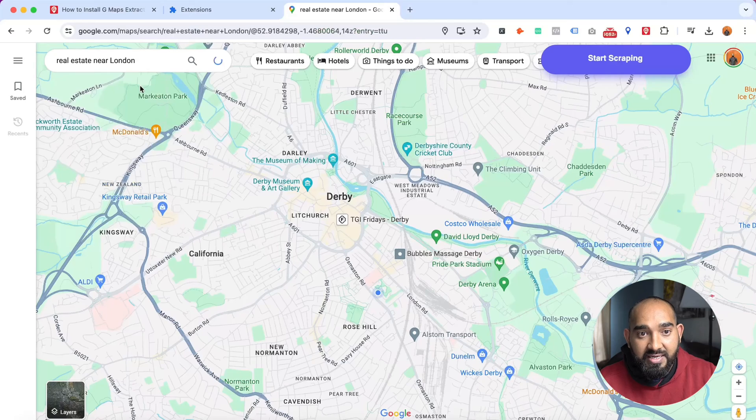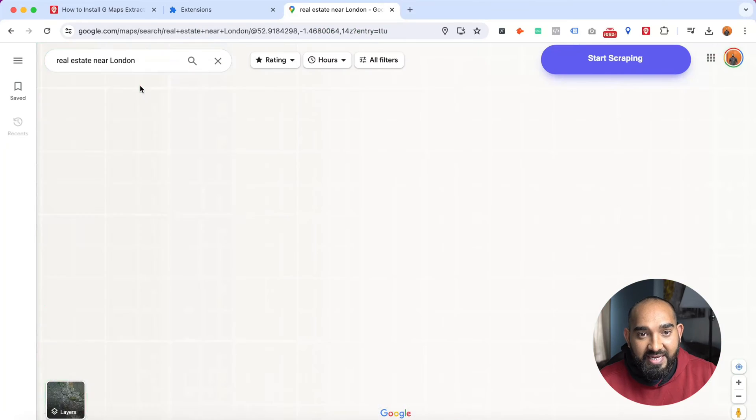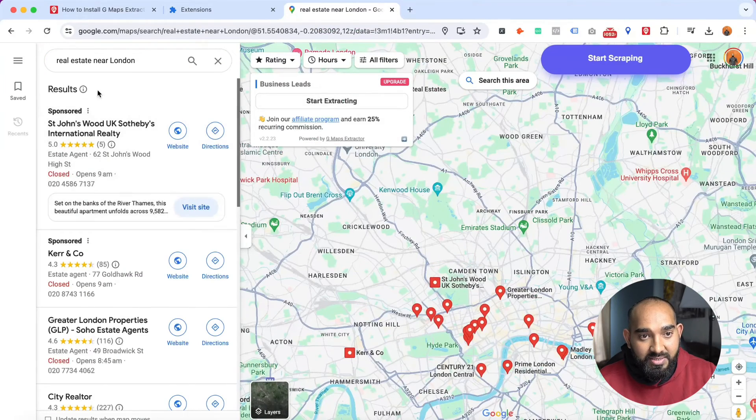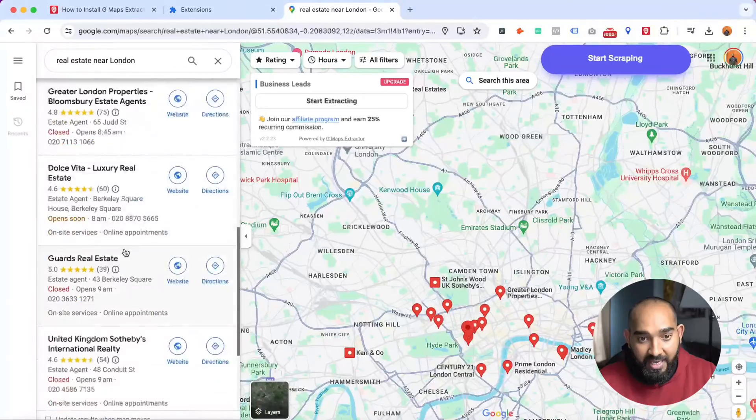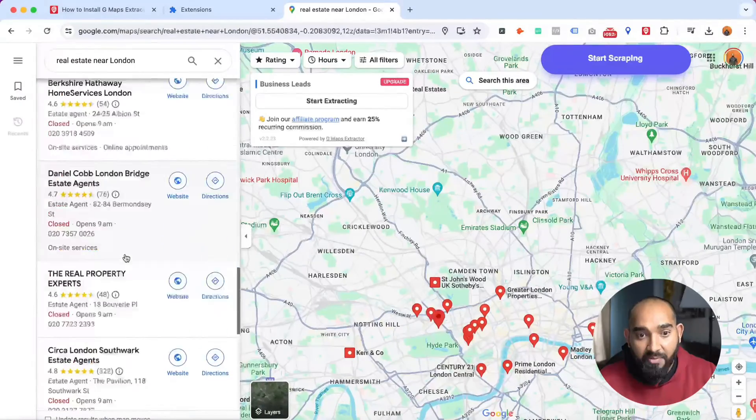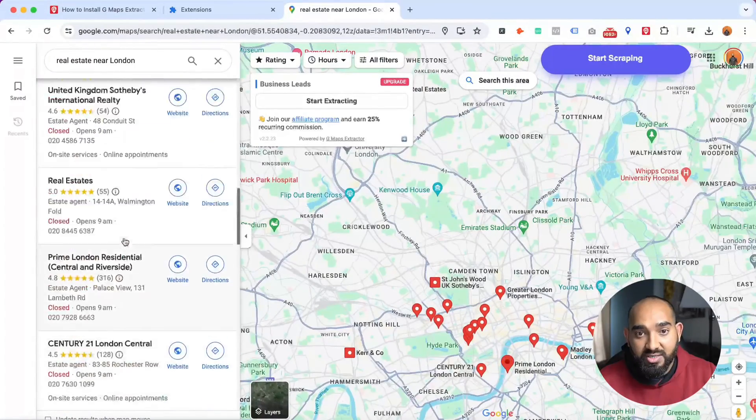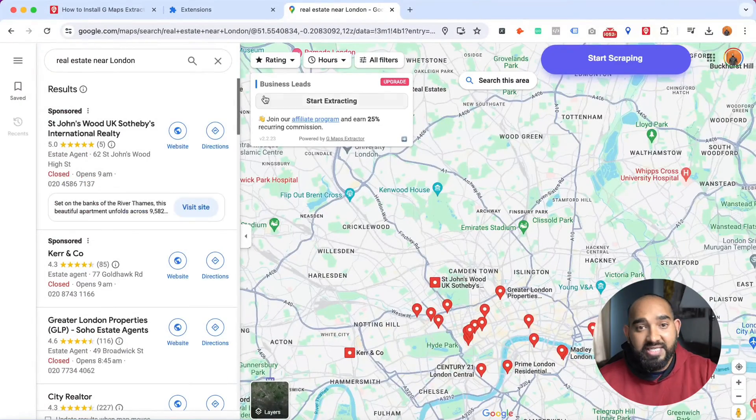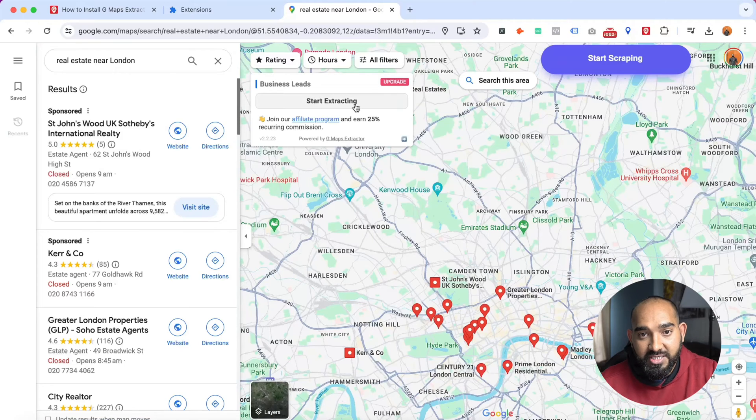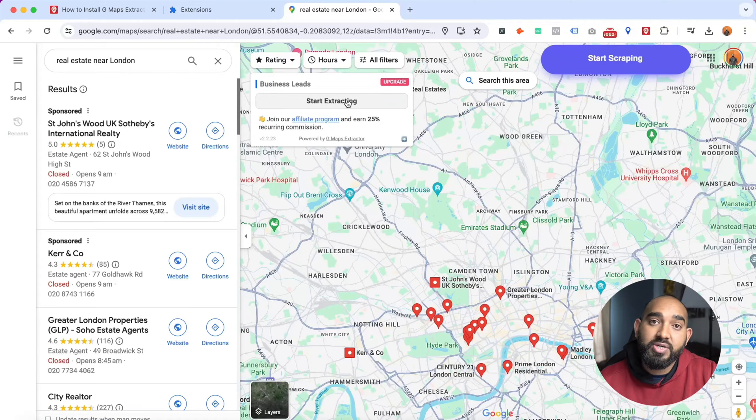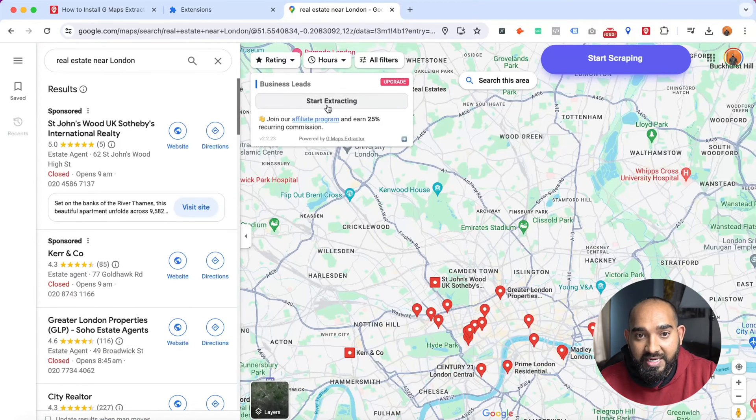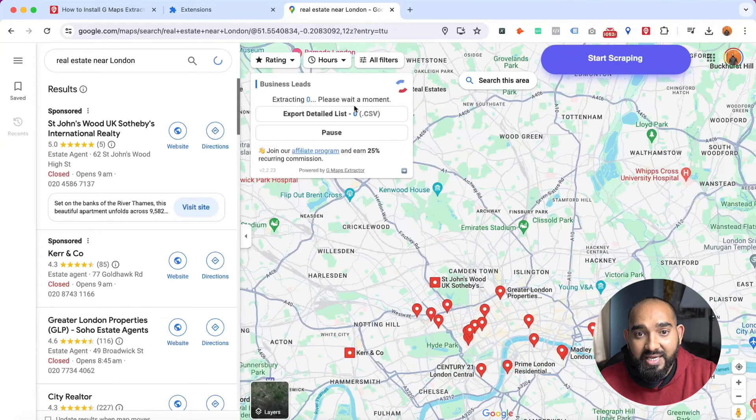If I click here, just take a look - these results have appeared here. Now it's time to extract that data. As you can see, I'm using the free version but we should be able to extract 1000 leads completely free of cost. So I'm going to click on 'Start extracting'.